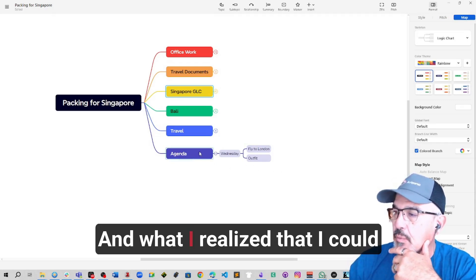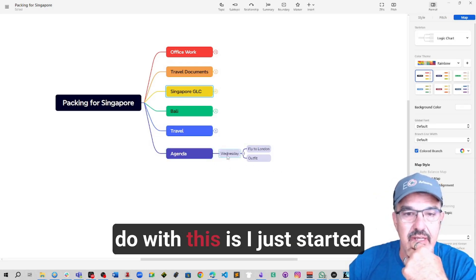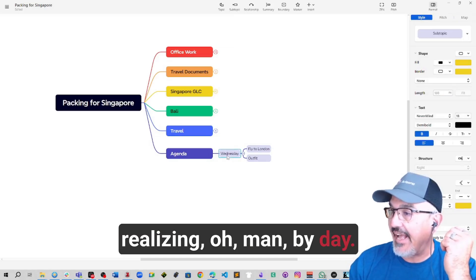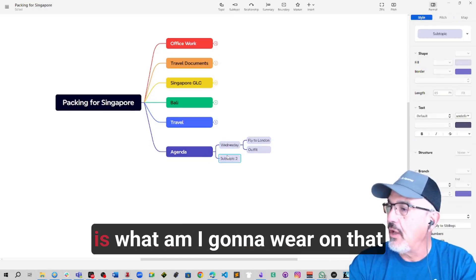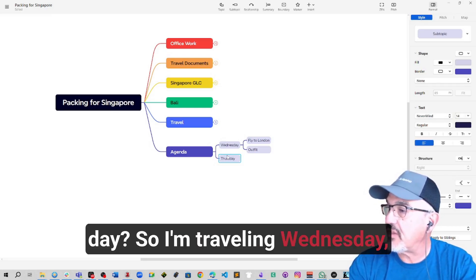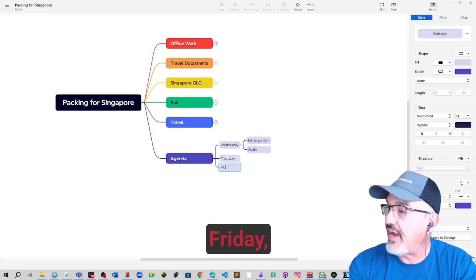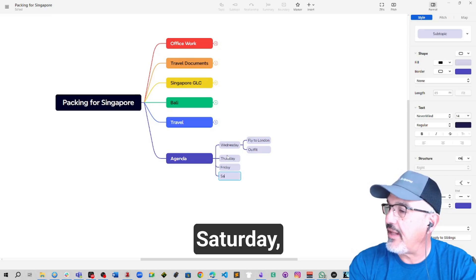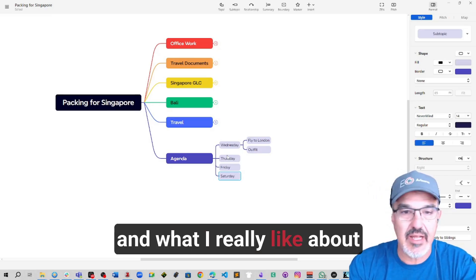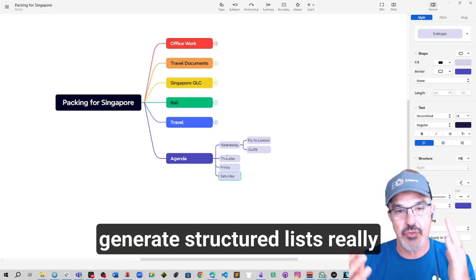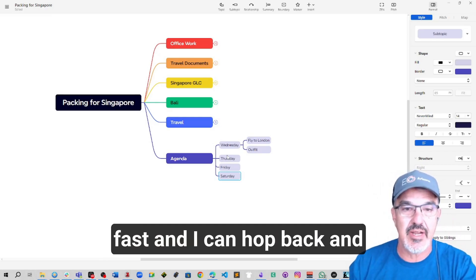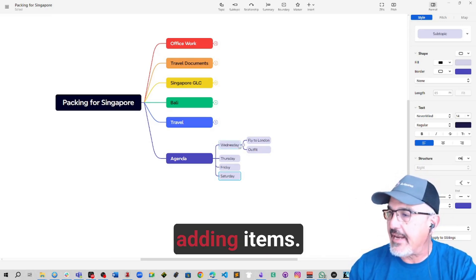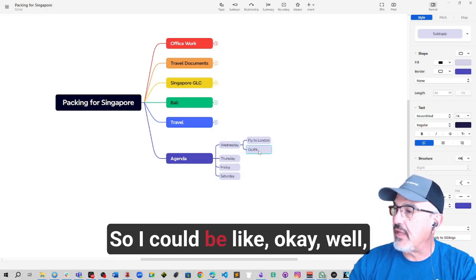What I realized I could do with this is I started thinking by day. Here's another way to think about it, what am I going to wear on that day? So I'm traveling Wednesday, Thursday, Friday, Saturday. What I really like about XMind is it just lets me generate structured lists really fast and I can hop back and forth very quickly adding items.